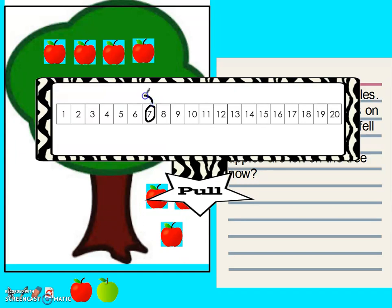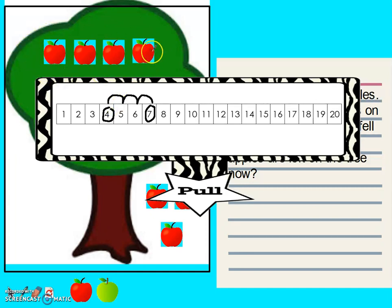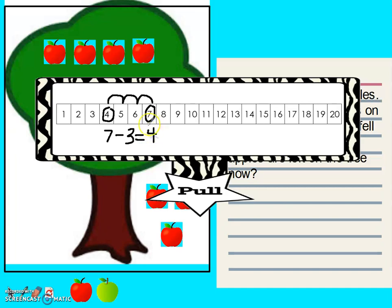Let's see. One, two, three. Our answer is four. There are four apples left on the tree. Seven minus three equals four. There are four apples left.